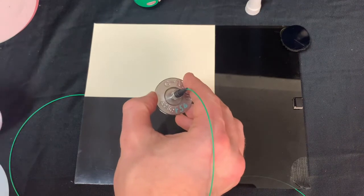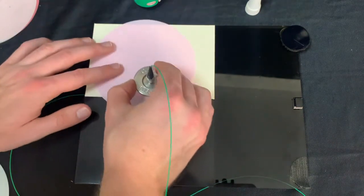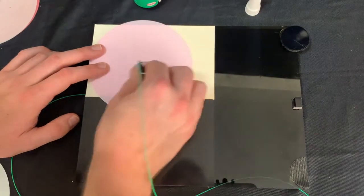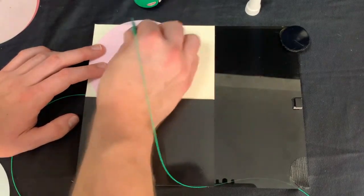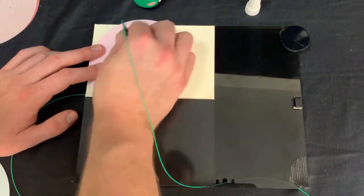After that, we'll be switching to our pink polishing film, again on the white pad, and doing 20 to 25 figure 8s.